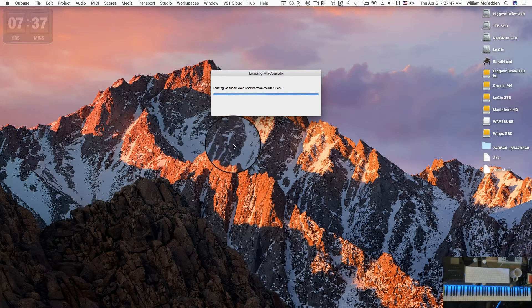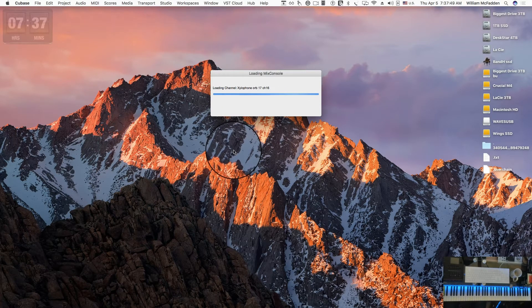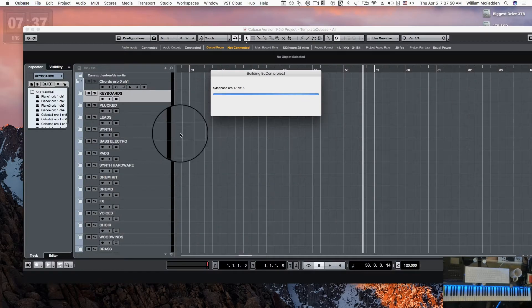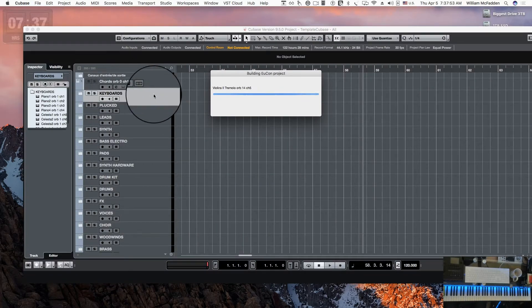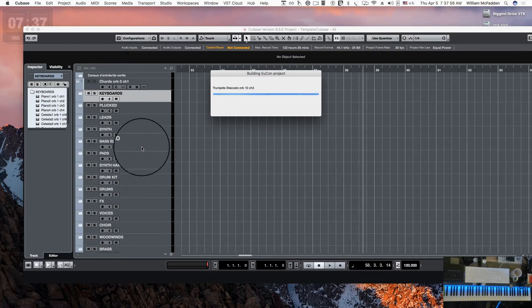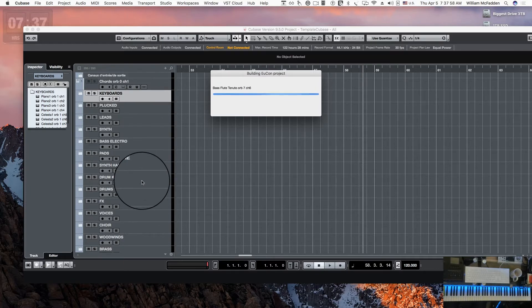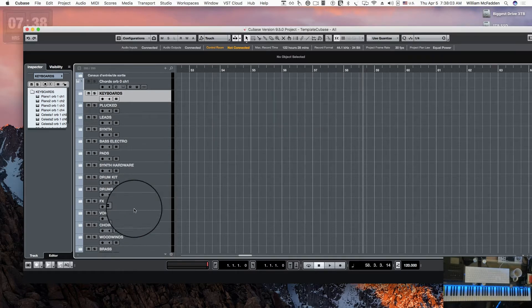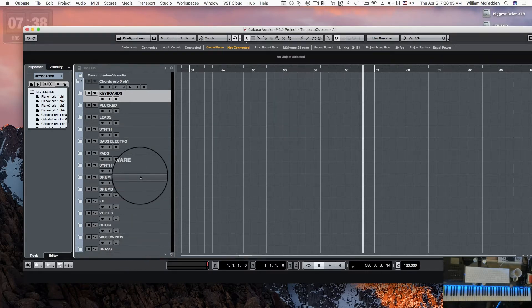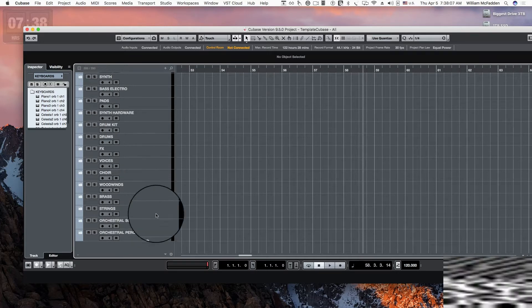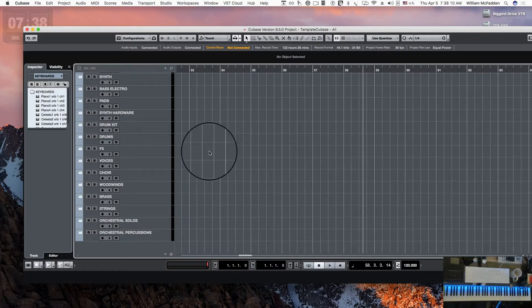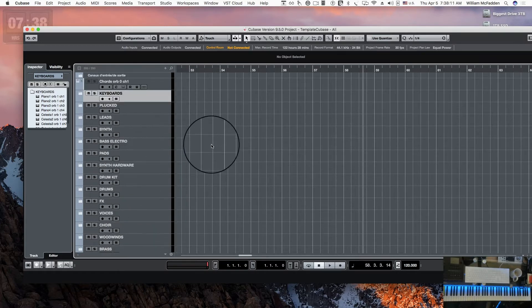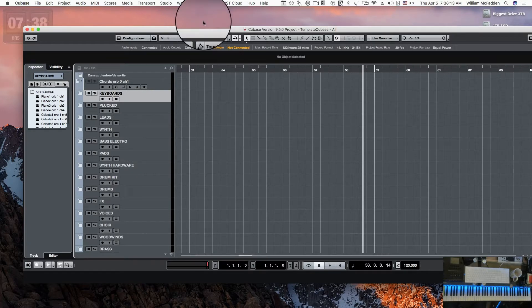As it's reading in these empty tracks, you can see we have a folder for keyboards, one for plucked, one for lead synth, and this would be true in other DAWs as well that are supported. We also have brass, woodwinds, and strings, as well as orchestral solos and orchestral percussion.